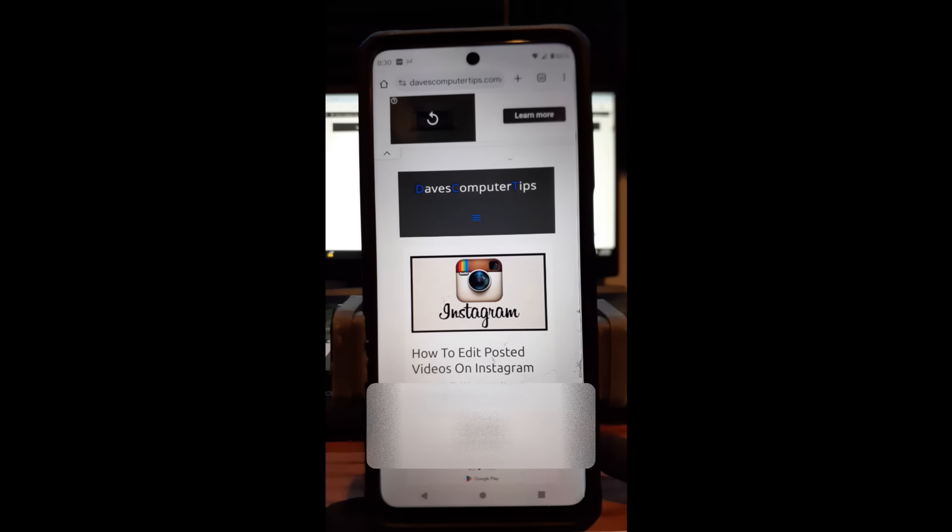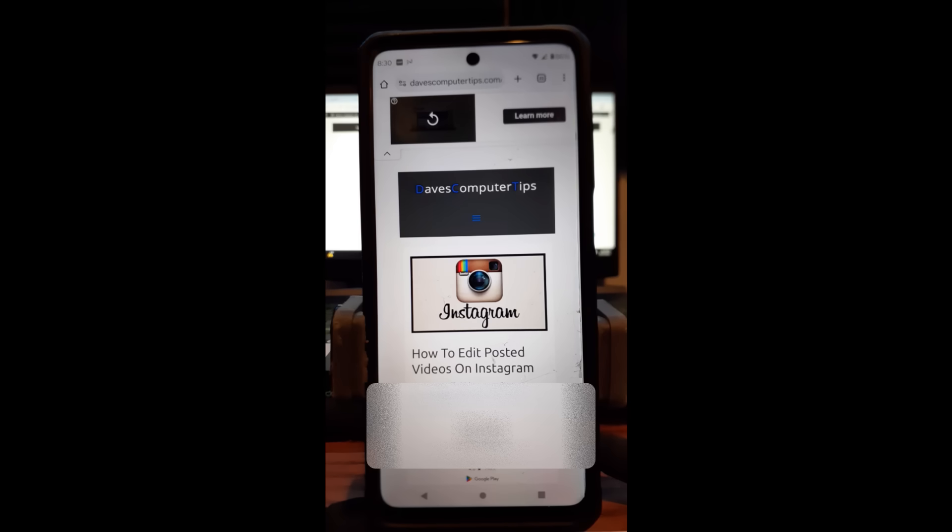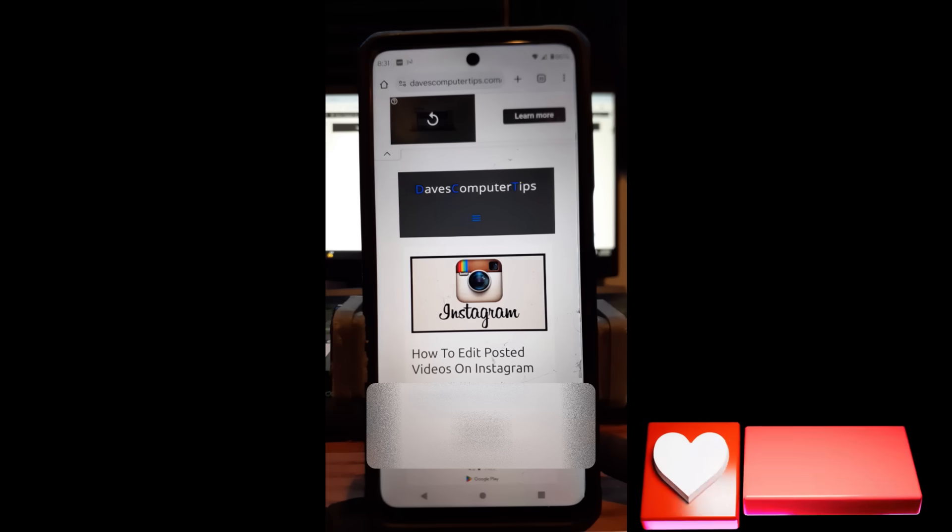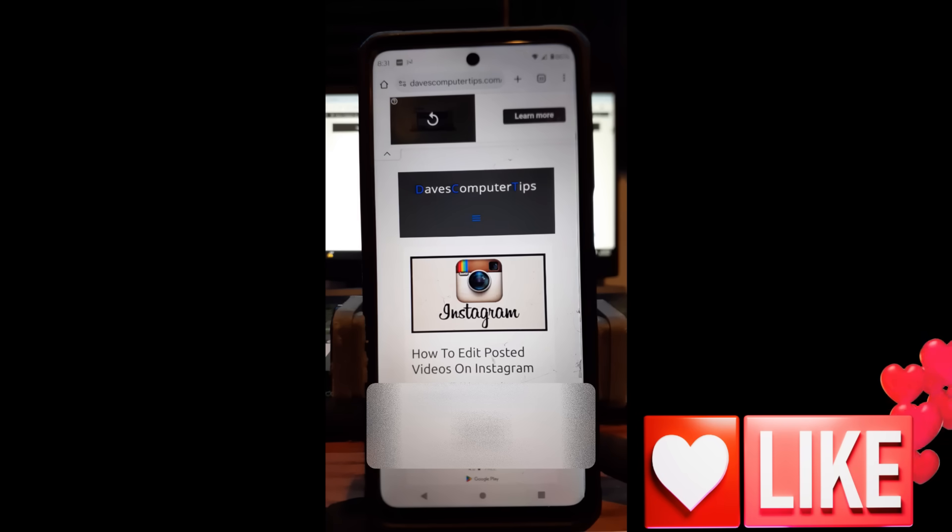Hi, this is Jason with Dave's Computer Tips with another how-to video for you. This one's on how to edit posted videos on Instagram. That's right, if you already posted a video on Instagram and you didn't think you could actually go back and edit it, you can. You can edit most of the stuff. I don't think you can actually edit the whole video, but there's a lot of little things you can actually edit after you've already posted it. I'm going to show you how to do that in this video. But before we get going, hit the like on the video, really helps out our channel. Hit the subscribe and the notification bell so you don't miss any new videos.